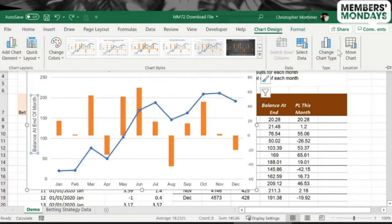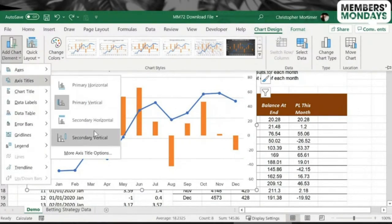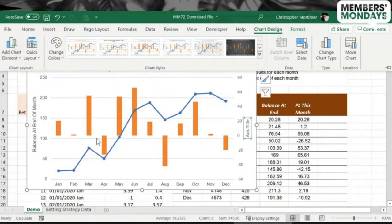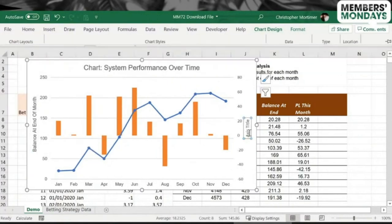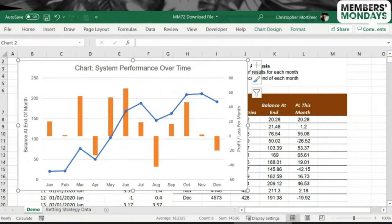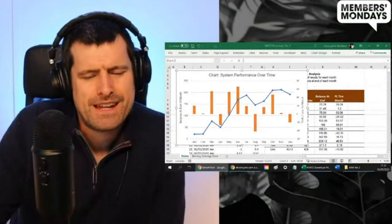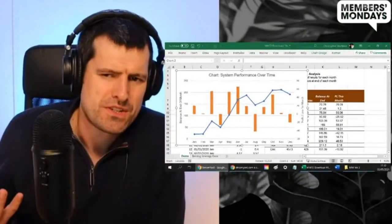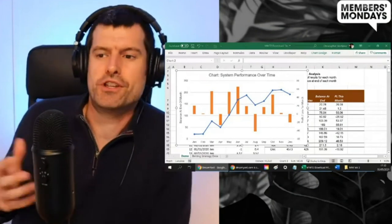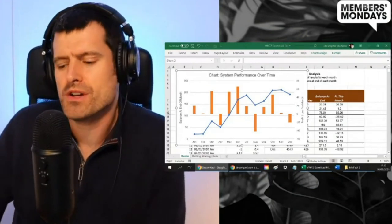What about the axis label for the secondary axis? Yeah, secondary vertical. Not sure what happened there. Did I click on the wrong thing? Add Chart Element, Axis Titles, Secondary Vertical. There we go. And then let's say Profit and Loss for Month.